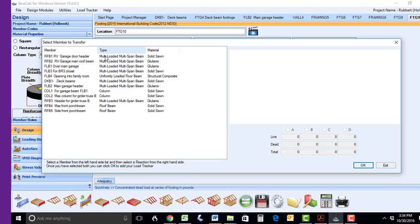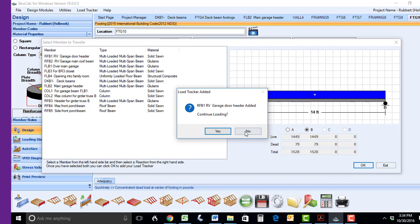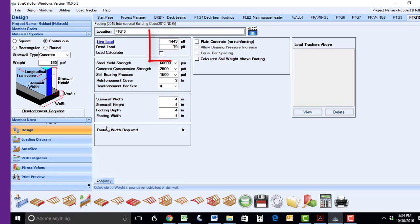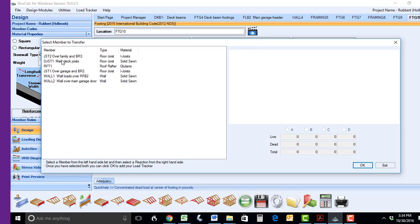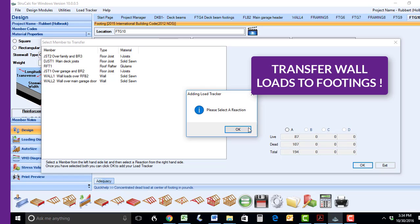Just click on the hyperlink in the square, round or rectangular footing, and it will list all the members in your project that have point loads. In the continuous footing, you can transfer any wall loads that you have designed for the project.